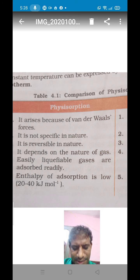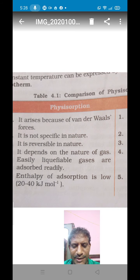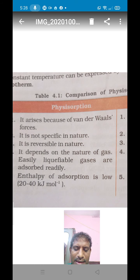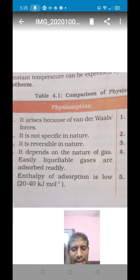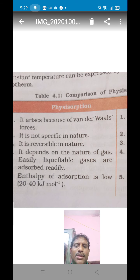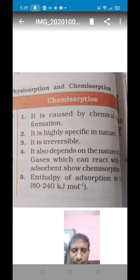The first difference is the definition. If the adsorbate is held on the surface of an adsorbent by weak van der Waals forces, that type of adsorption is called physical adsorption. Physical adsorption arises due to weak van der Waals forces.